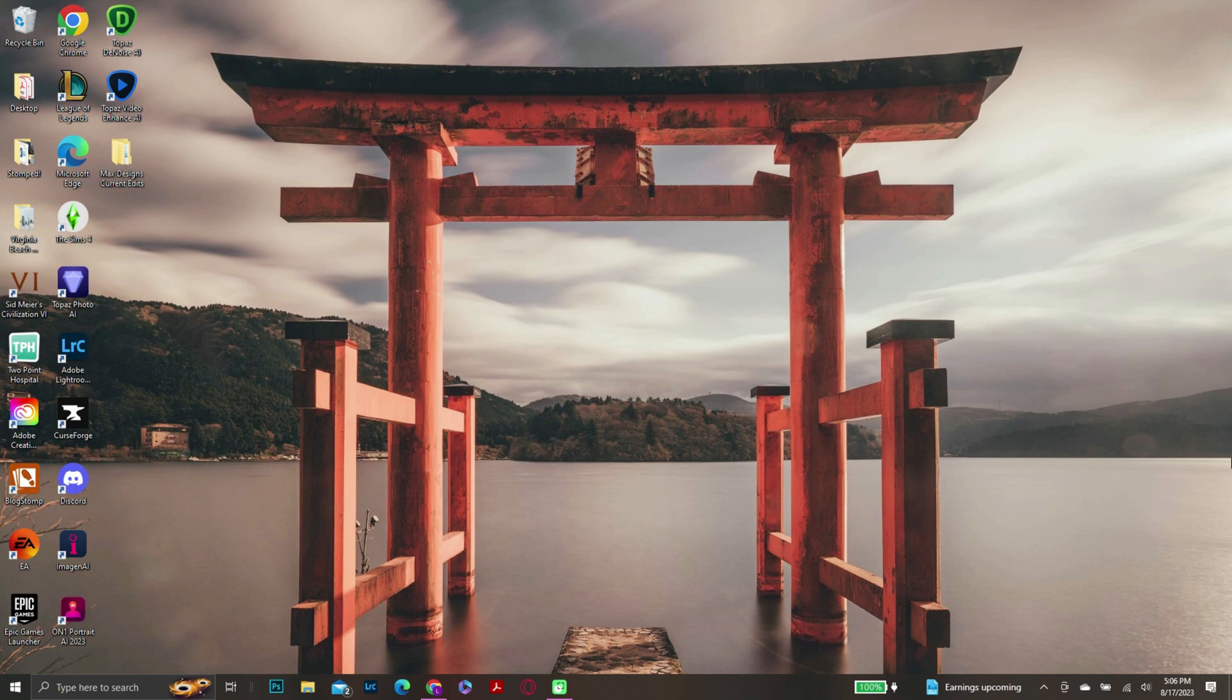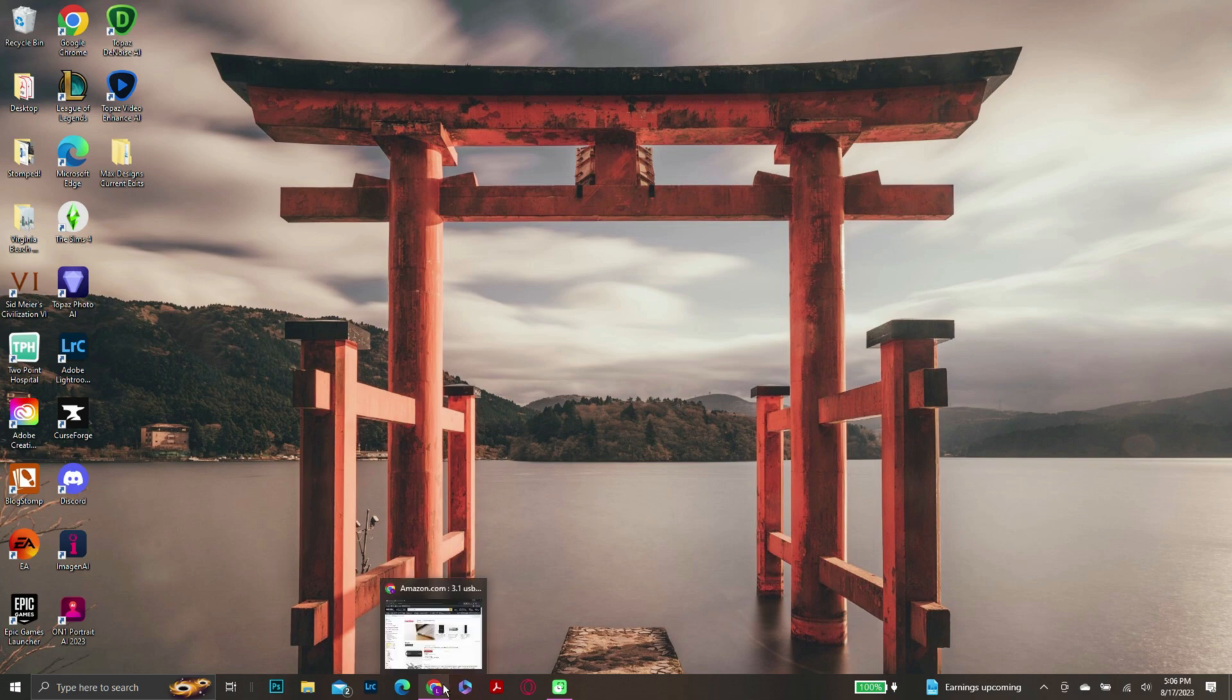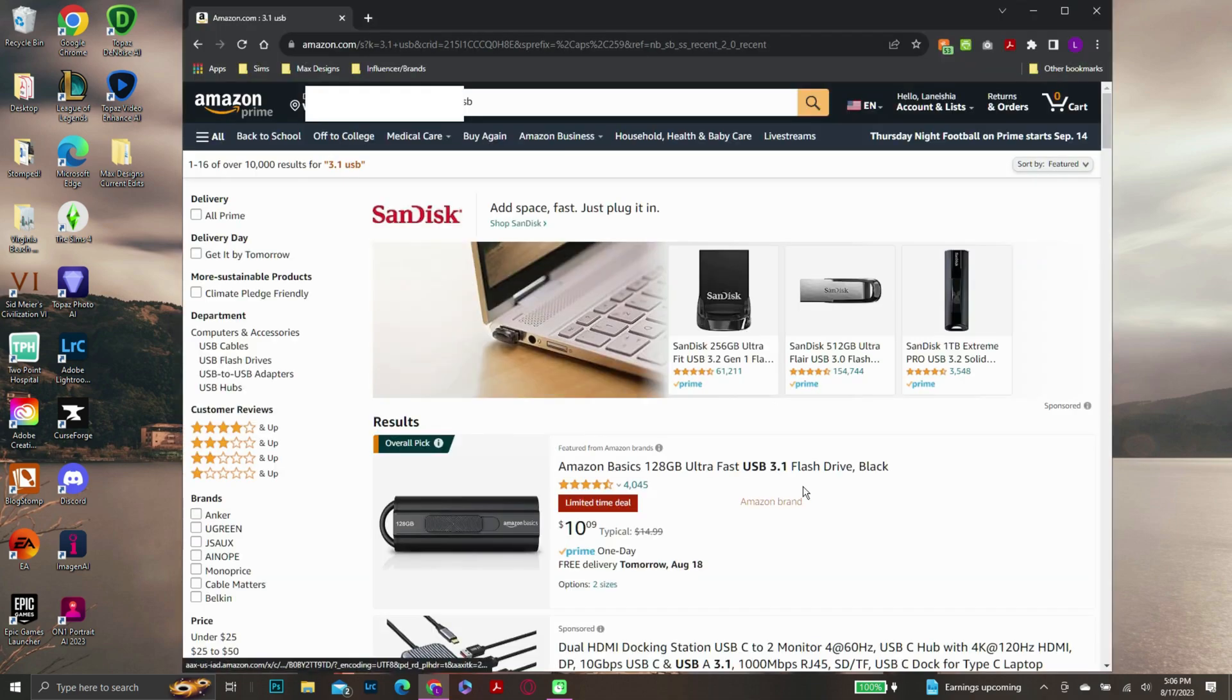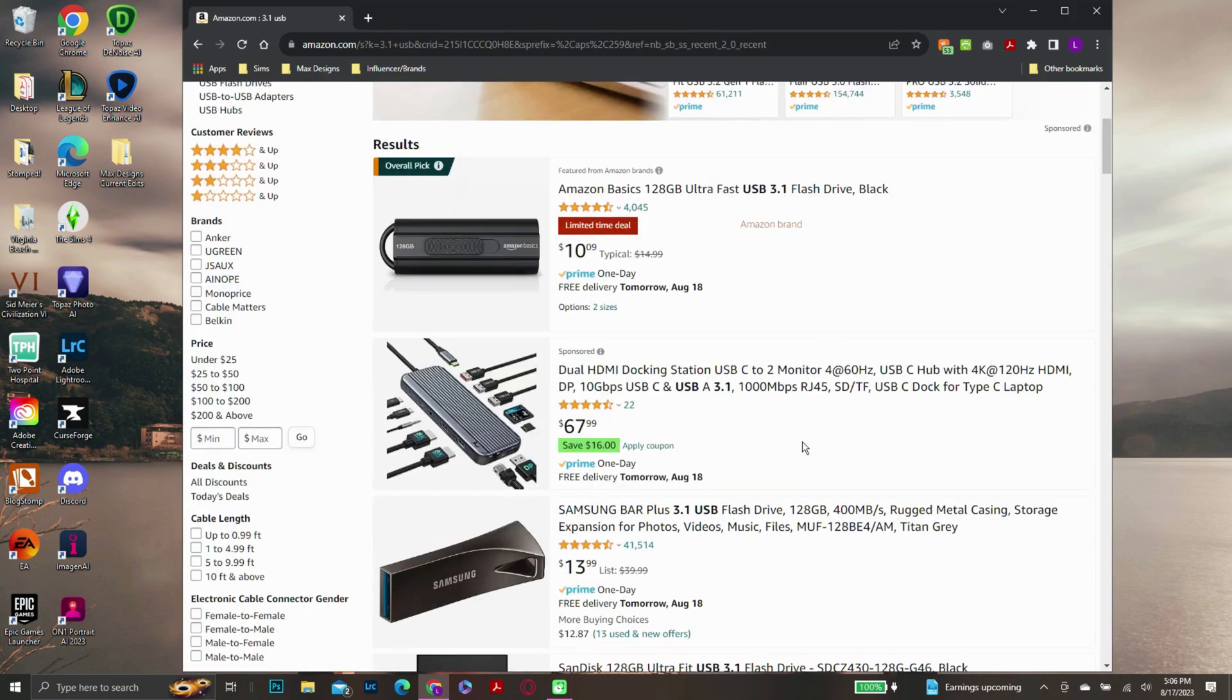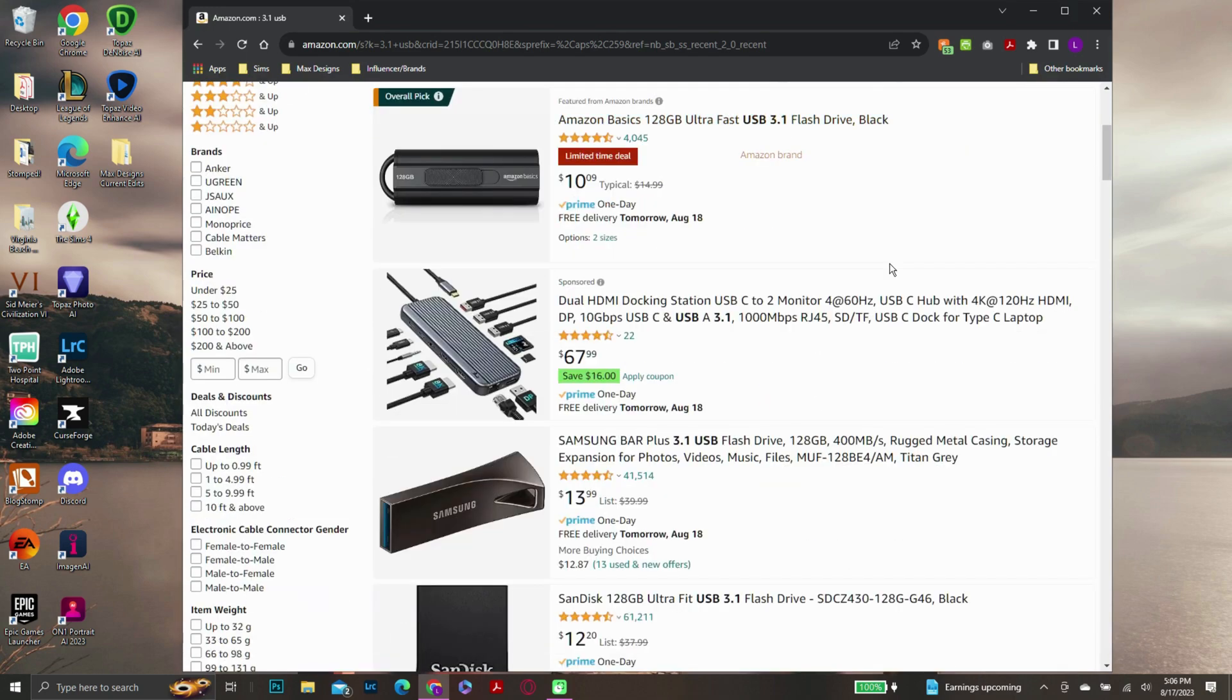So technically, the kind of USB that you're wanting to use is going to be one of these. You need something that's a 3.1. I realized the ones I have around my house - I haven't bought a USB in a while - so none of mine are 3.1.